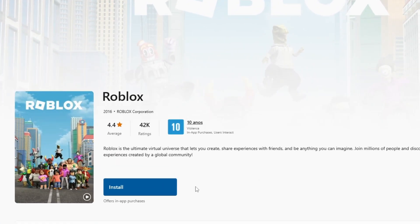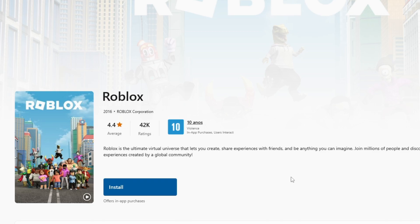And here you will simply click on Install to start installing Roblox. And after installation, you can play Roblox via Microsoft Store.